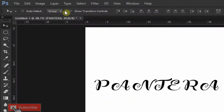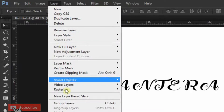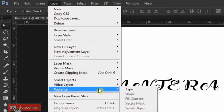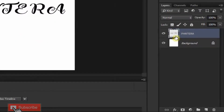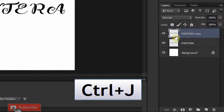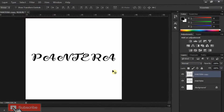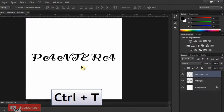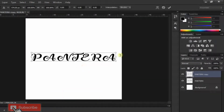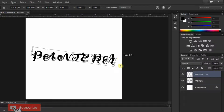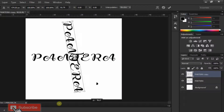Now go to Layer, Rasterize, and Type. Now duplicate the layer by pressing Ctrl+J. Then press Ctrl+T on your keyboard and rotate your text in the opposite direction.